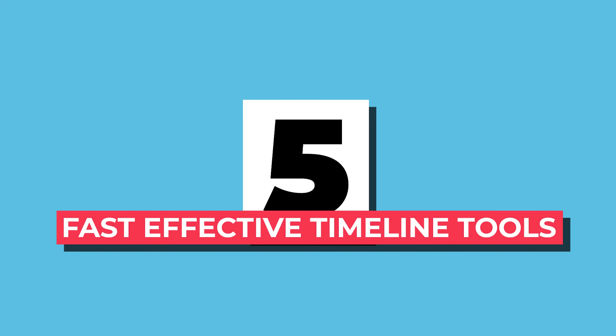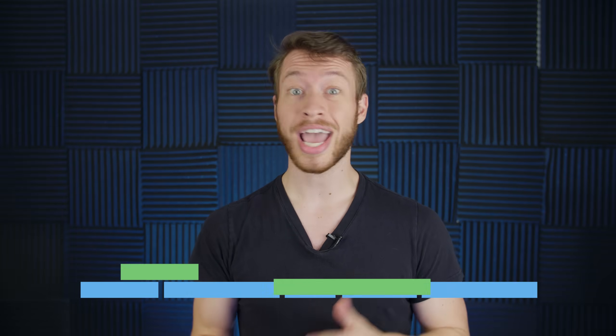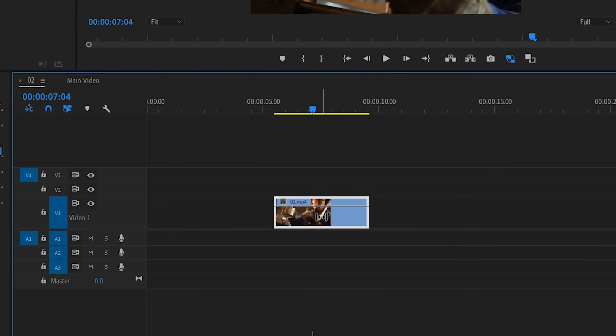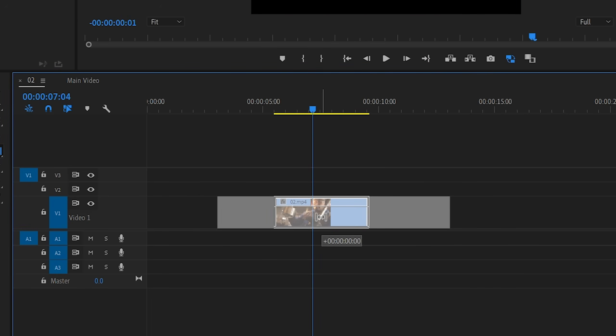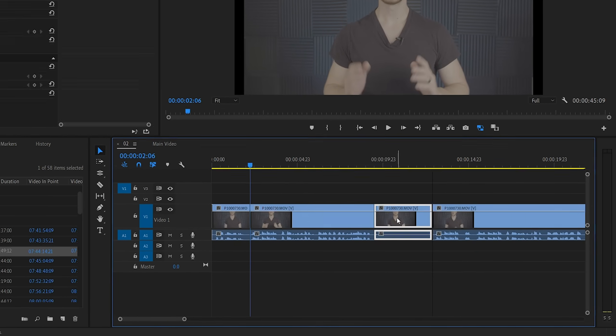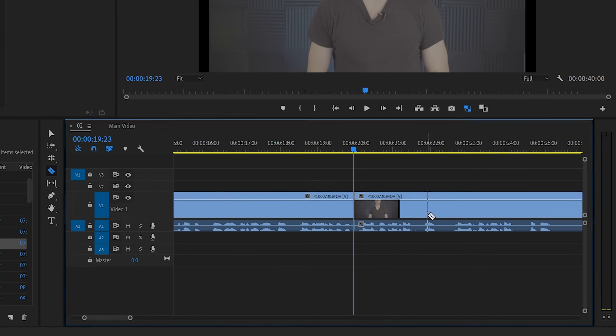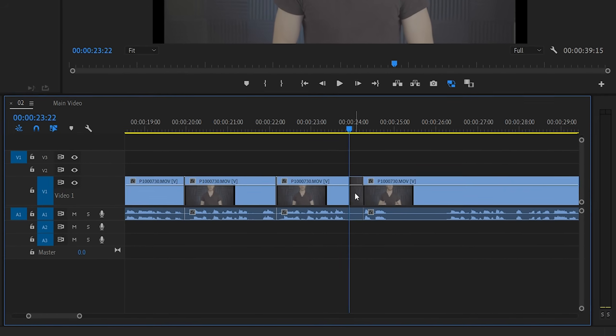Number five: fast effective timeline tools. Premiere Pro is more geared towards creating a project from start to finish, while After Effects is more geared towards making one individual shot look as great as it possibly can. So it's no surprise that Premiere Pro is filled with tools that make working with footage in time way easier. Simple things like the slip tool, which lets you keep a clip exactly where it is in the sequence but quickly change what portion of that clip is displayed. Or quick keyboard shortcuts like ripple delete, which allows you to rapidly tighten your edit and make the pacing more crisp and fast.